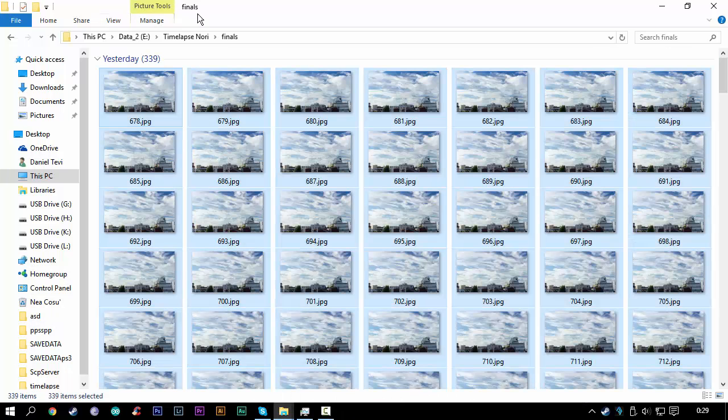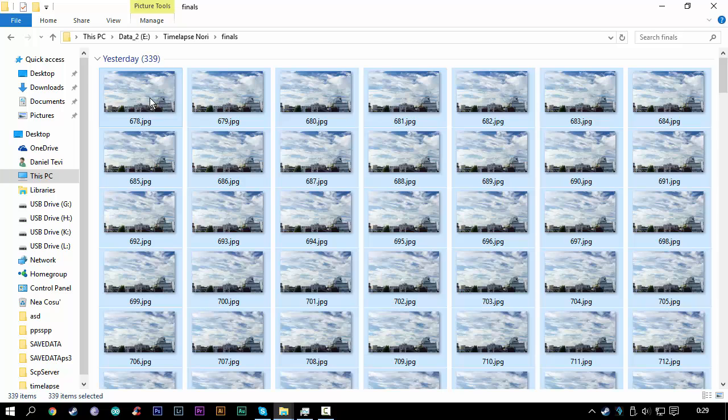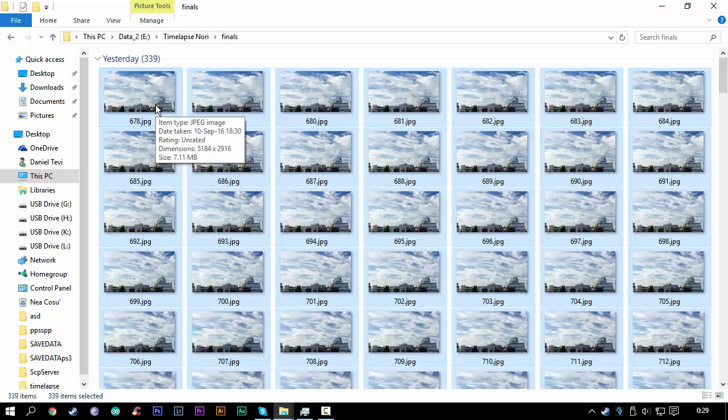Now go to the folder where you have stored your pictures, select everything by pressing Ctrl+A, and then press F2 to rename them.